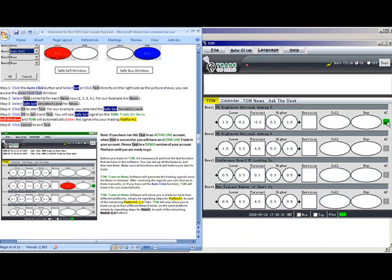So our auto-click set test was successful. We are all ready. When this news comes out, Tom will automatically enter the position into our trading platform of our choice. We are ready to move on to our next wind video, how to understand con software buy and sell signals.